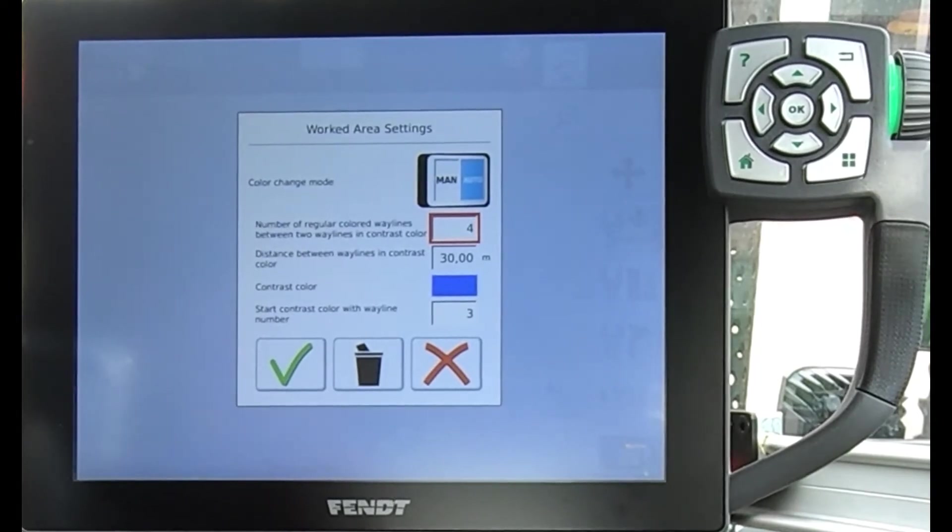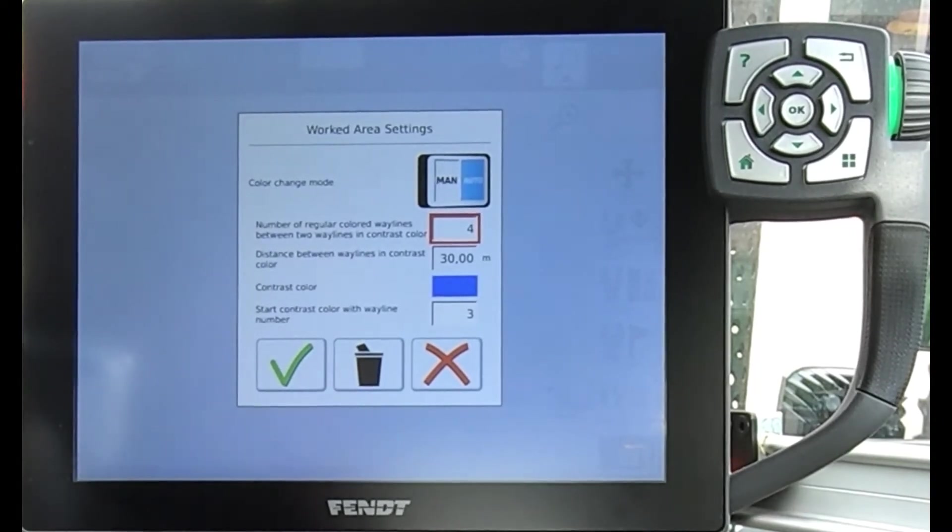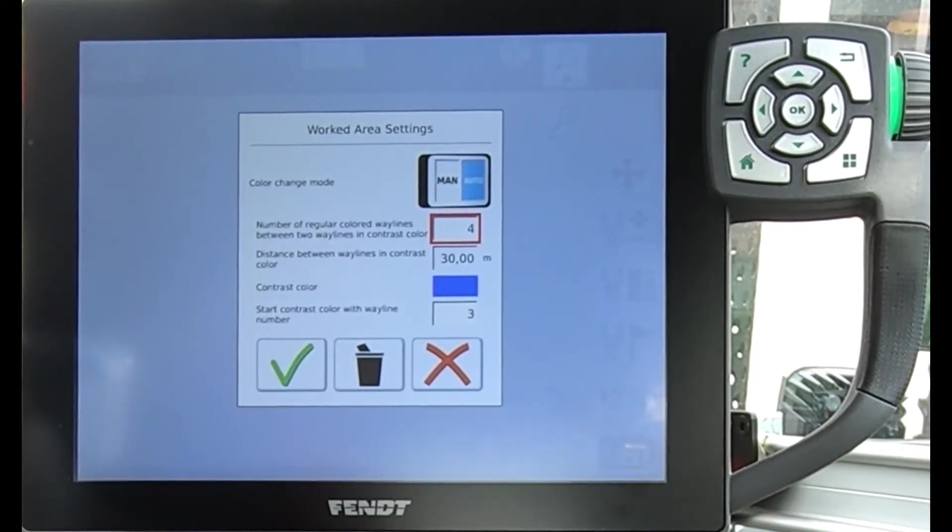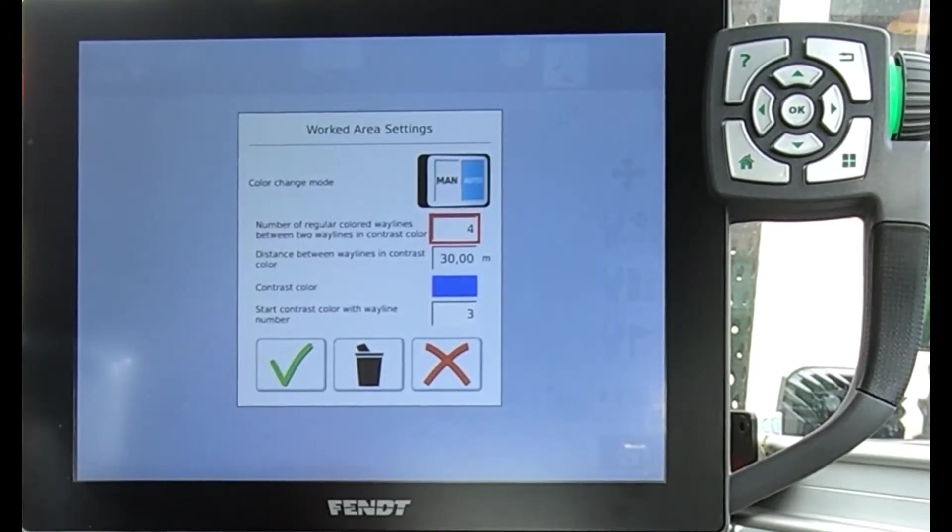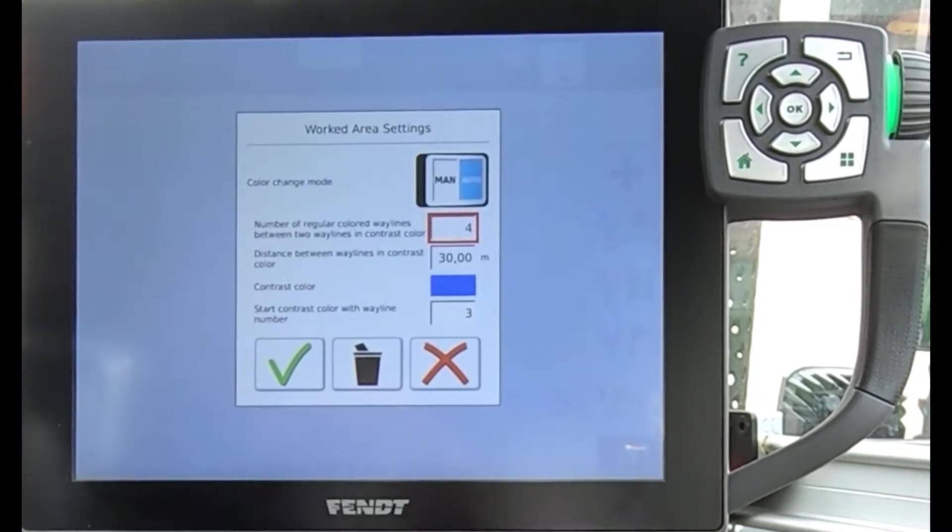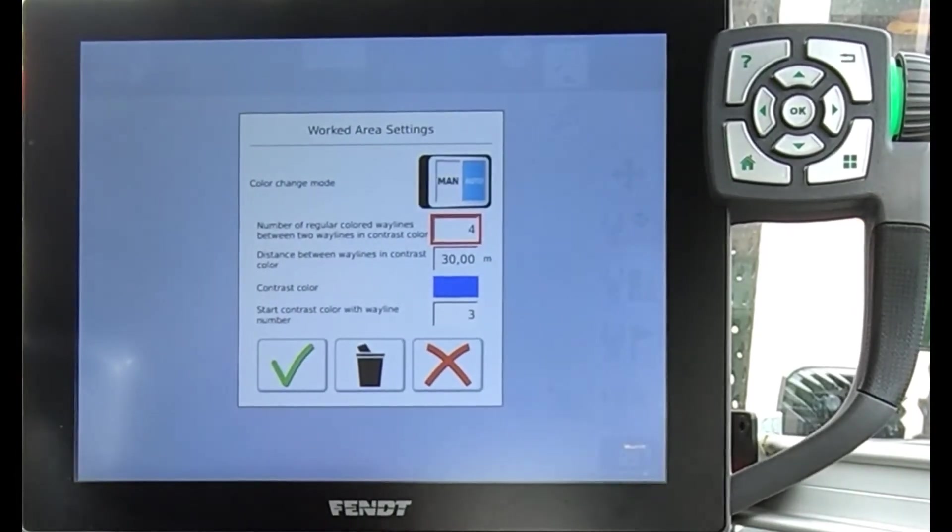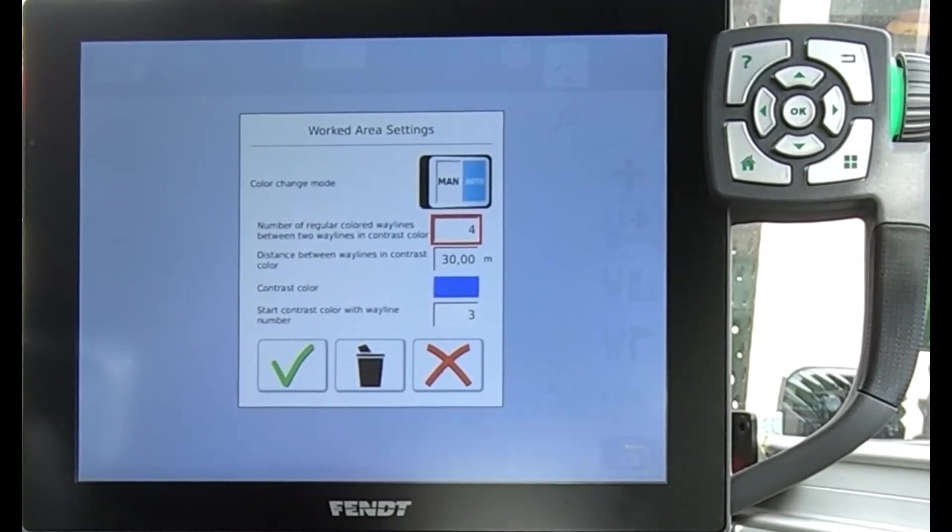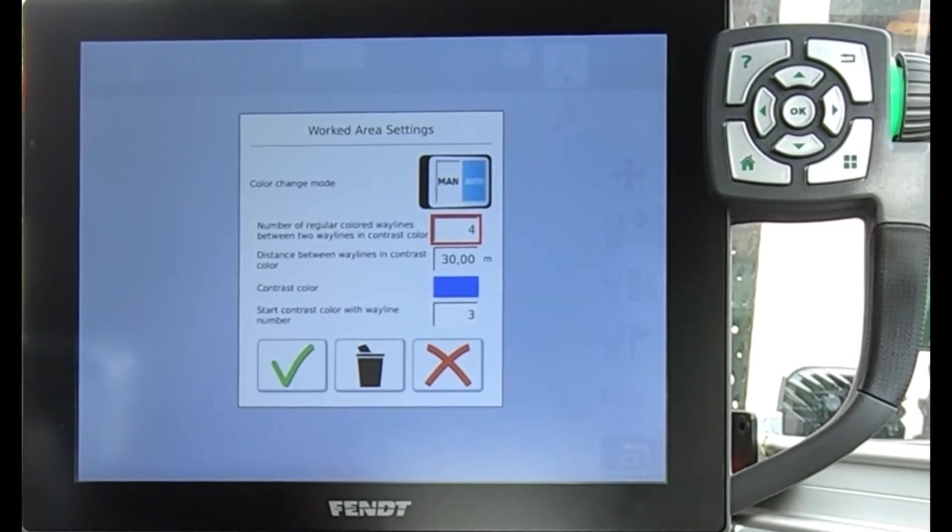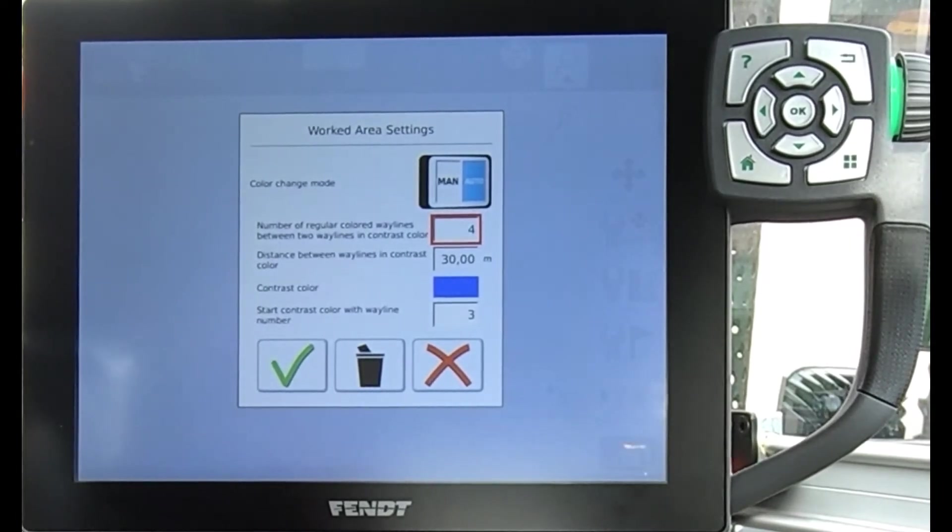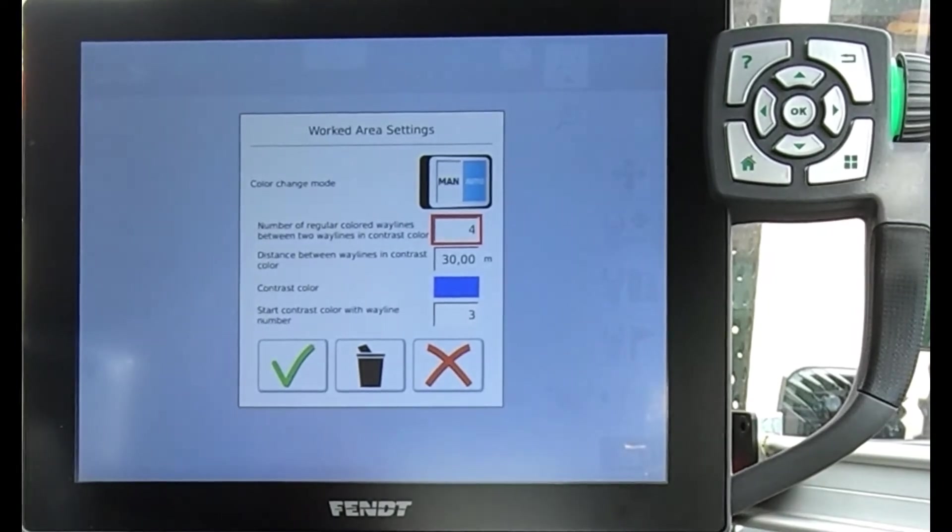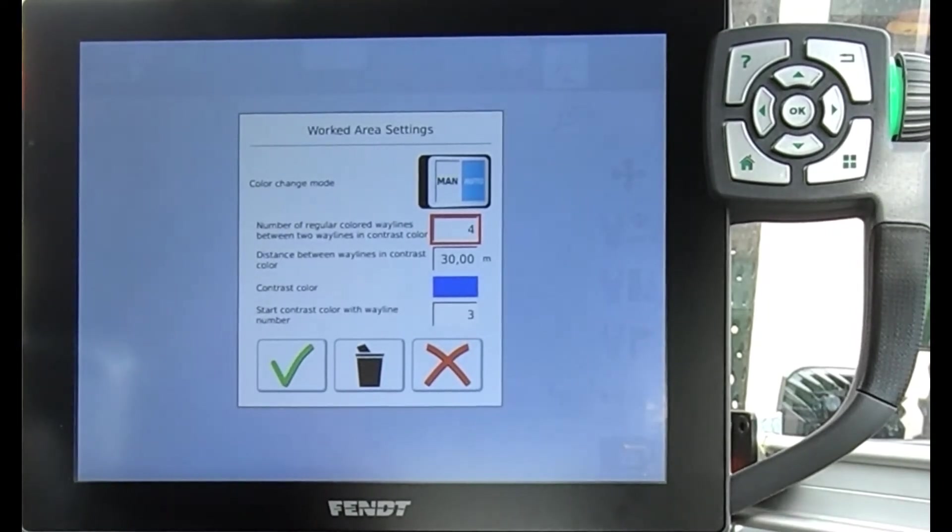Essentially then is what quite a lot of people will do is match this up with their tramline sequence on the drill, just to give that visual indicator.